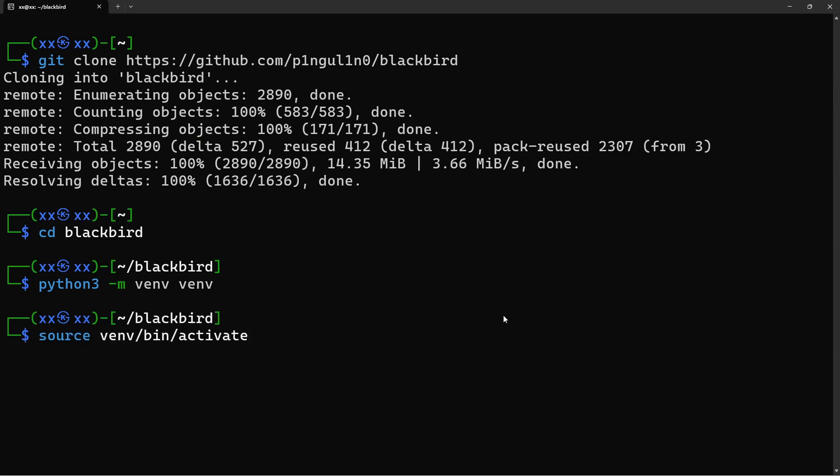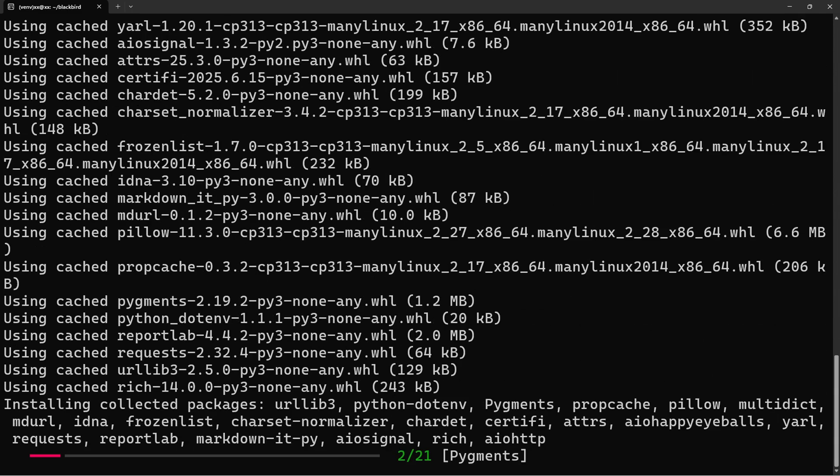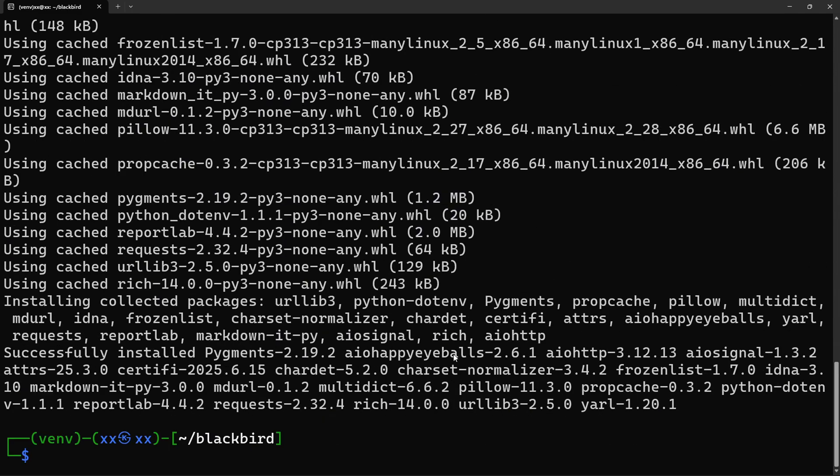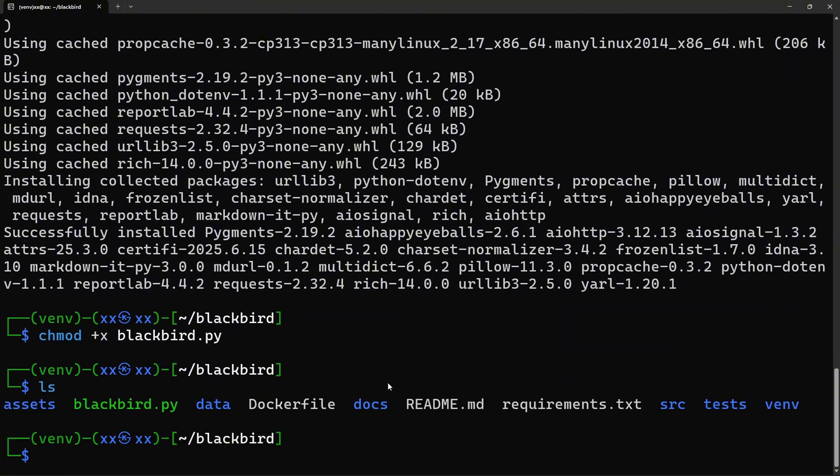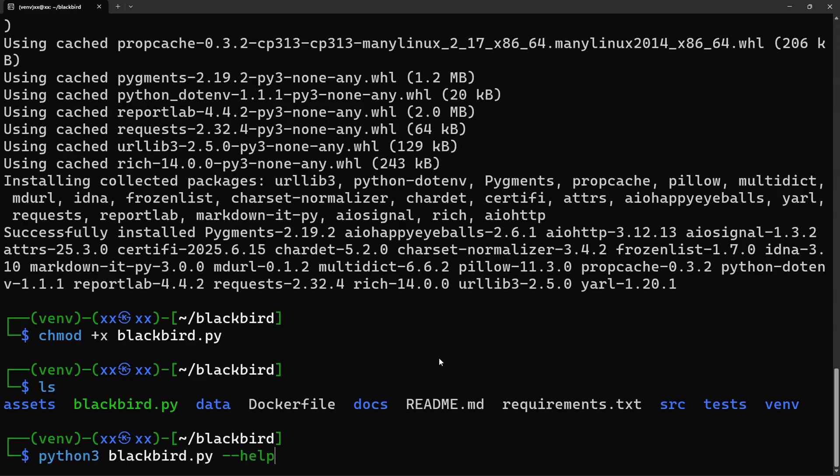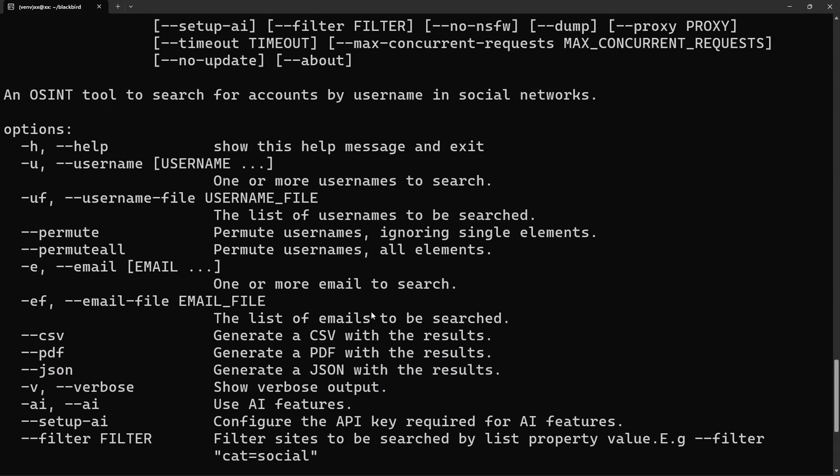Activate the virtual environment with this command. Now, let's install all the required dependencies. Next, we need to make the main script executable. And finally, let's verify everything is working by checking out the help menu. Perfect. If you see this help menu, you're ready to start hunting.